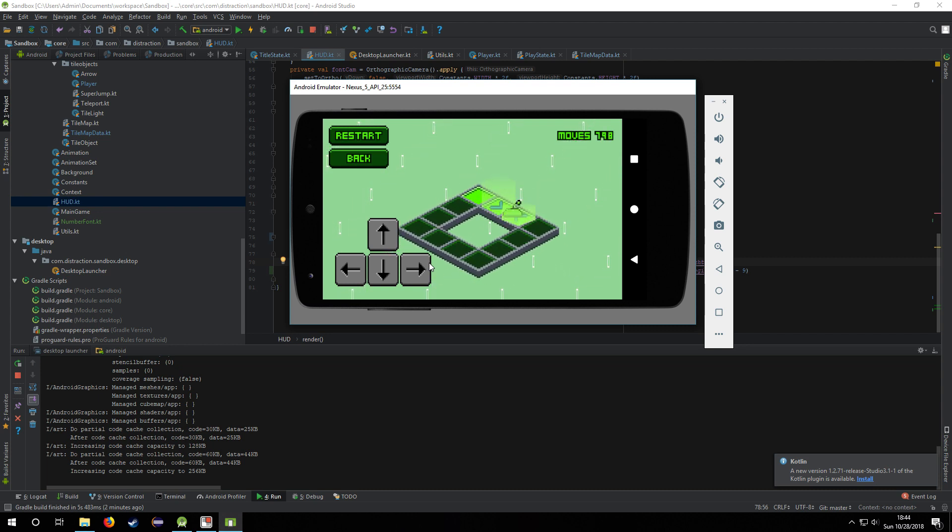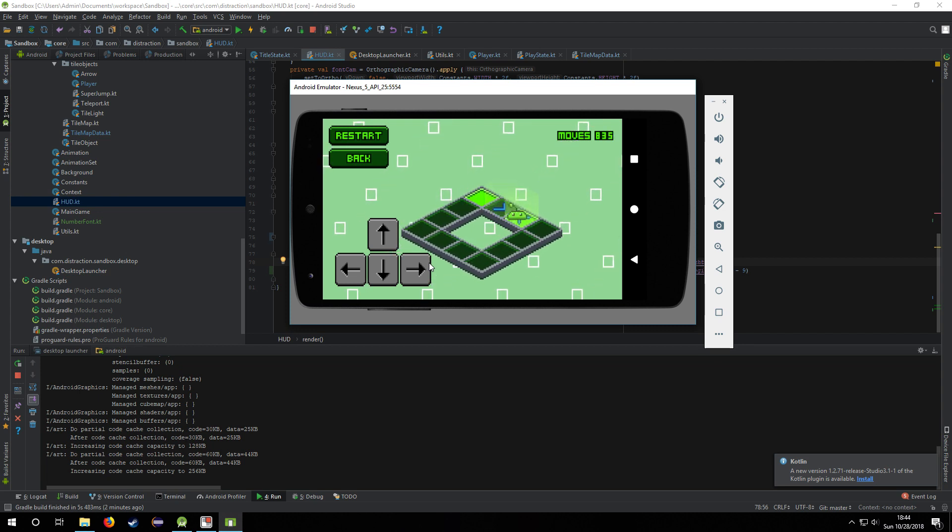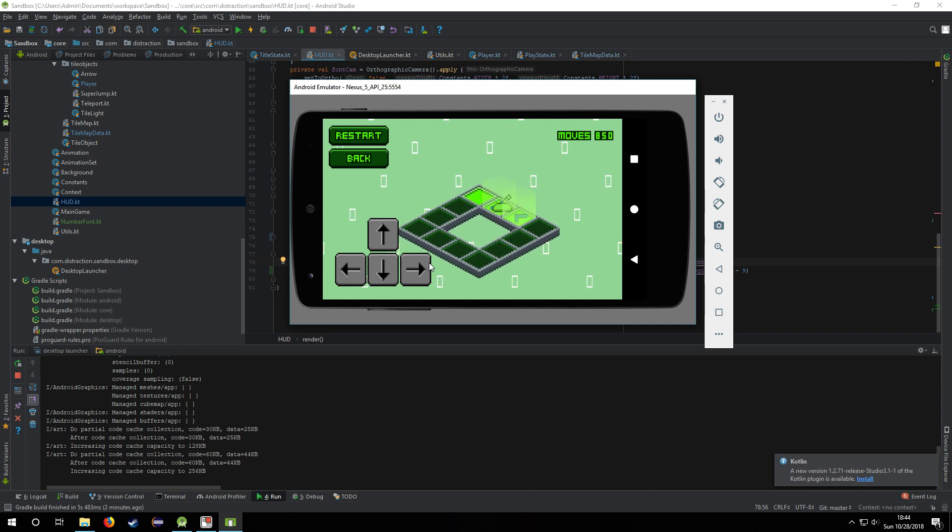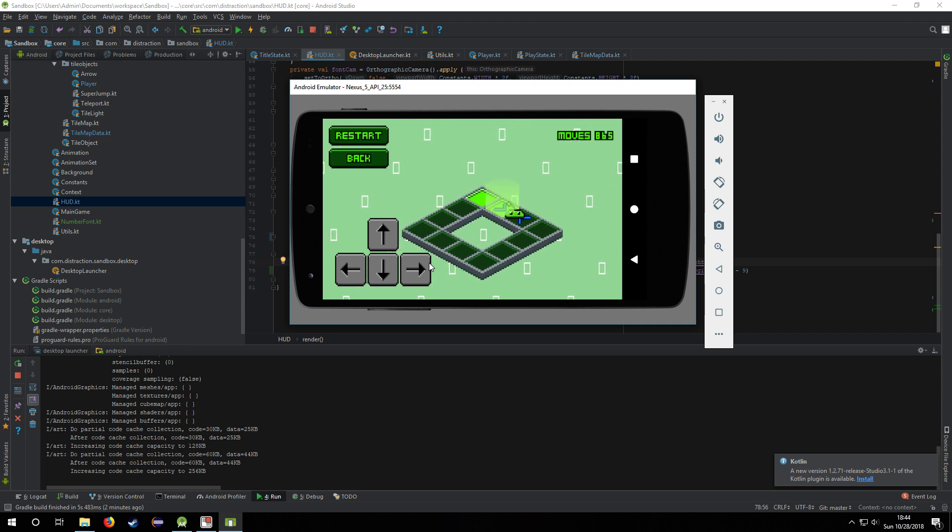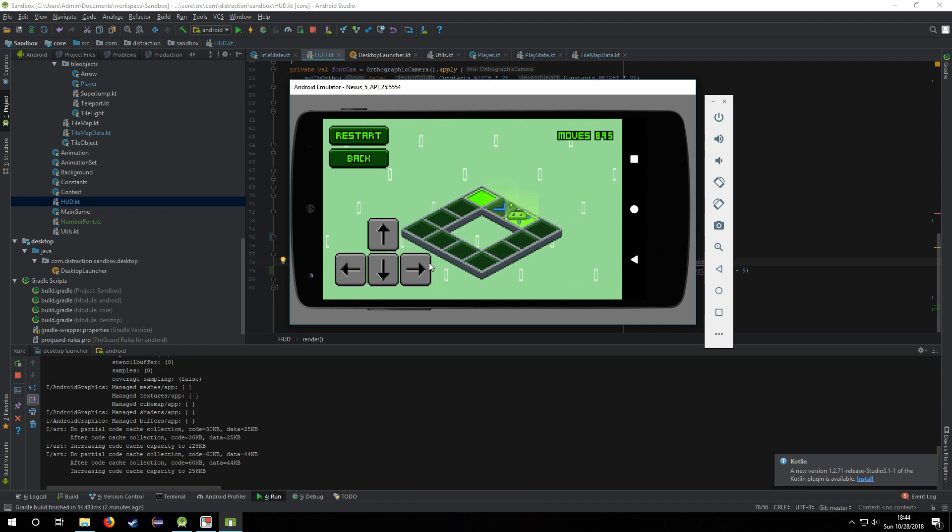So I don't know, these might be too big because they're taking up almost a third of the height of the screen.